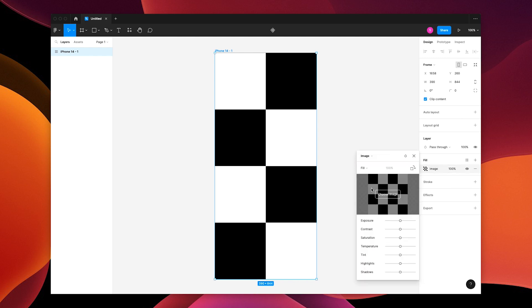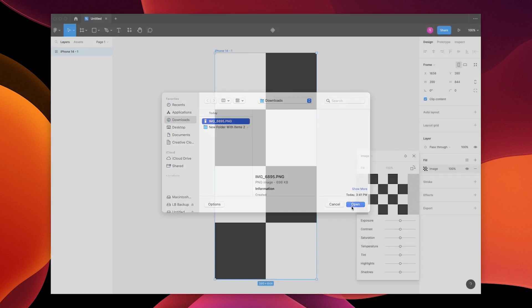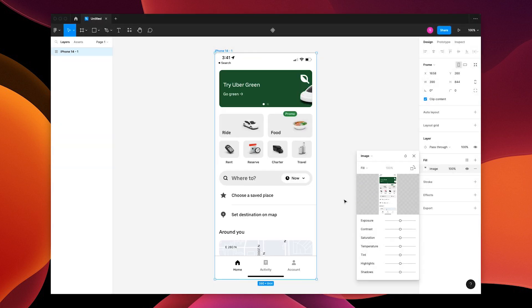Change the frame fill to an image. Choose the image. I'm using a screenshot from my phone.